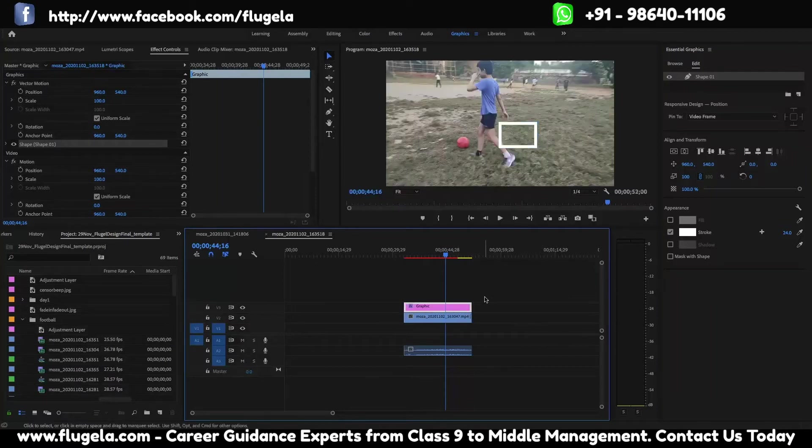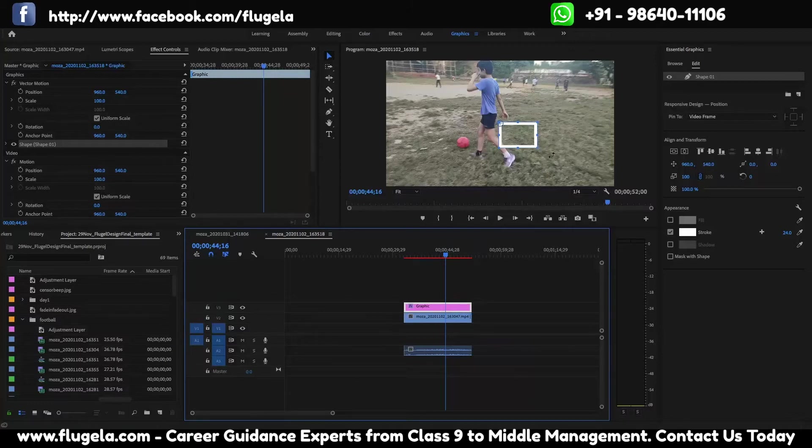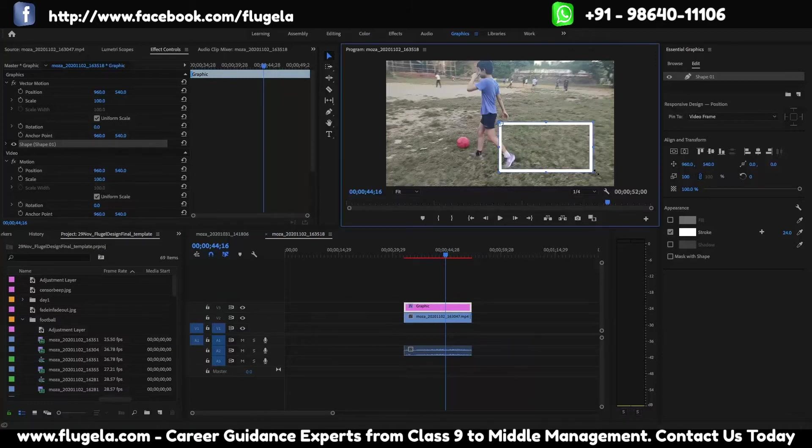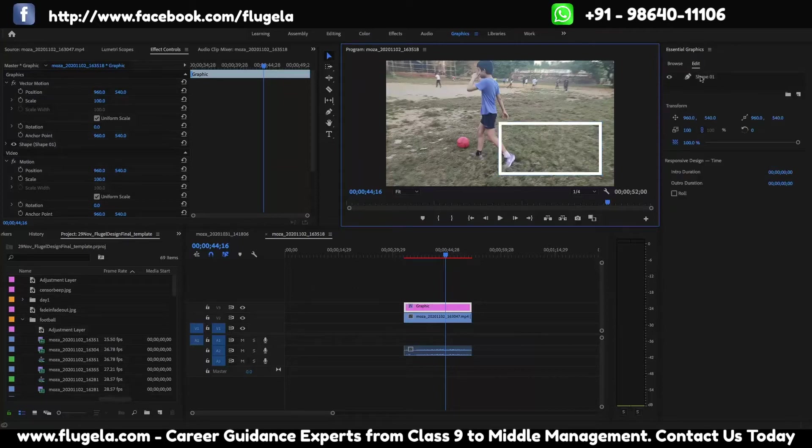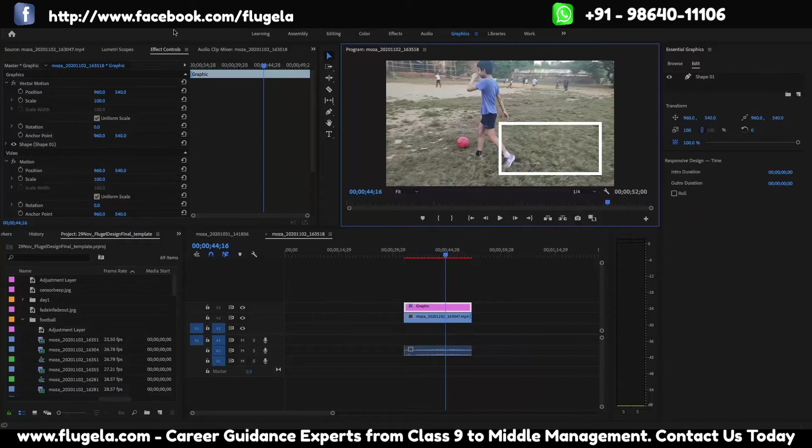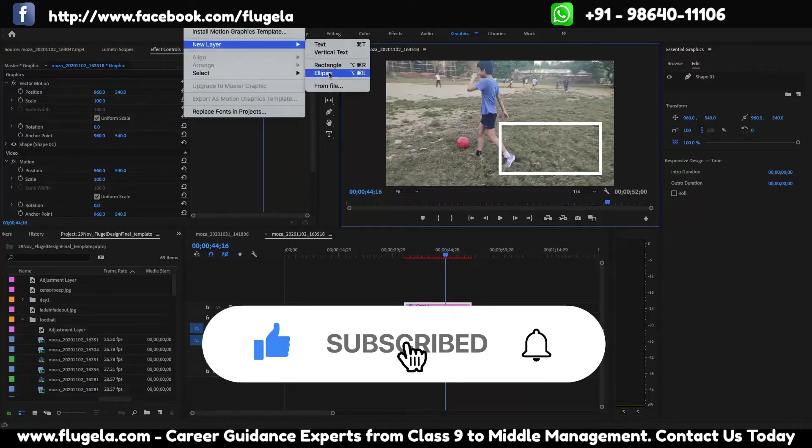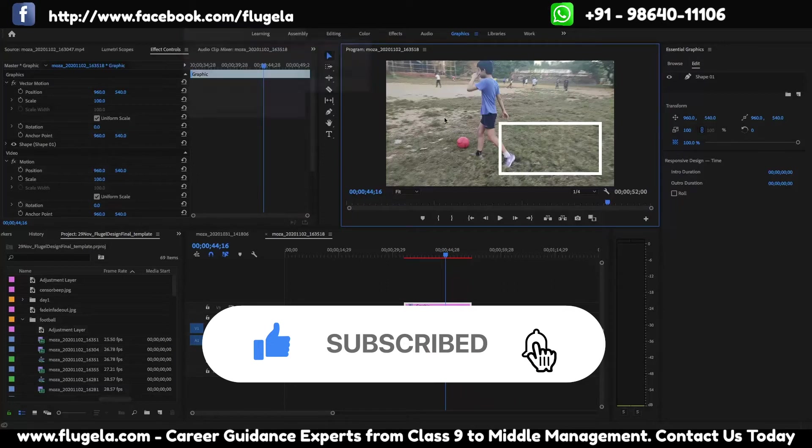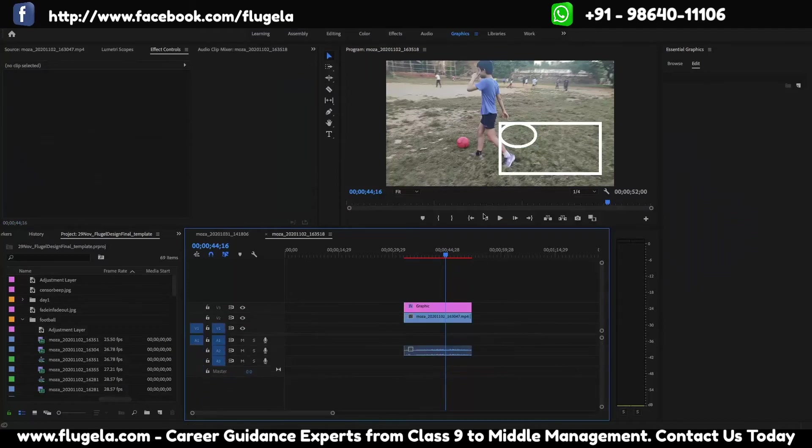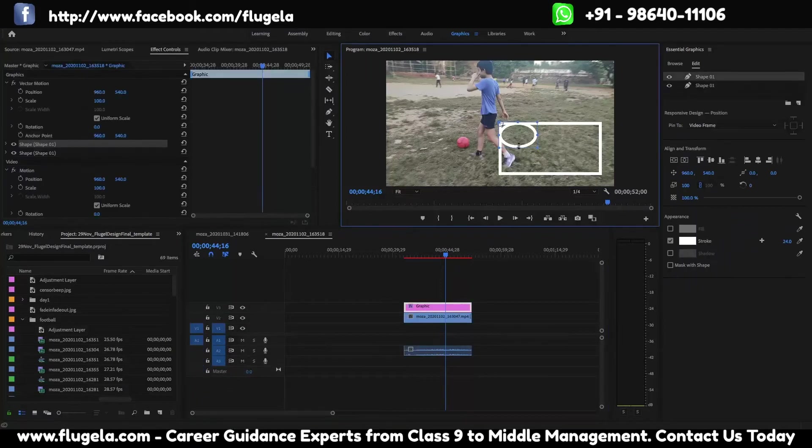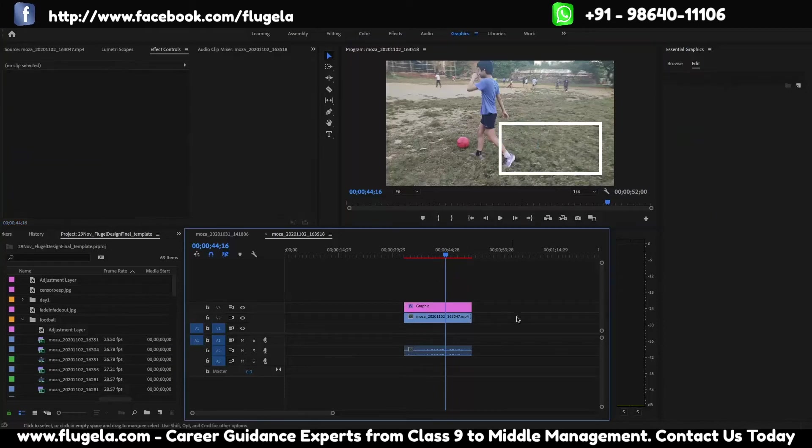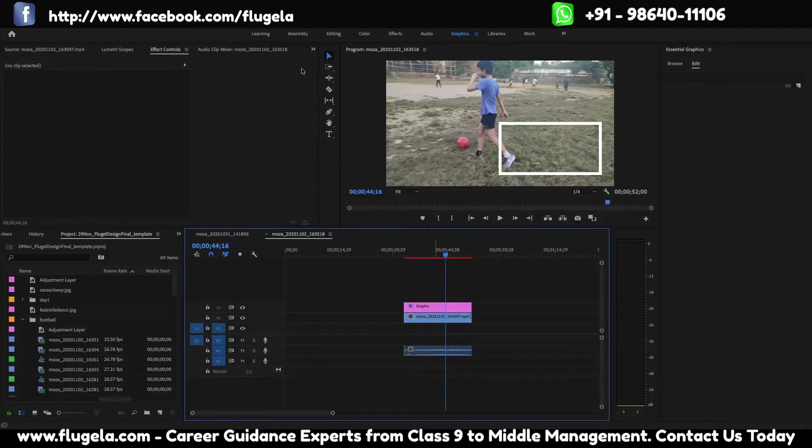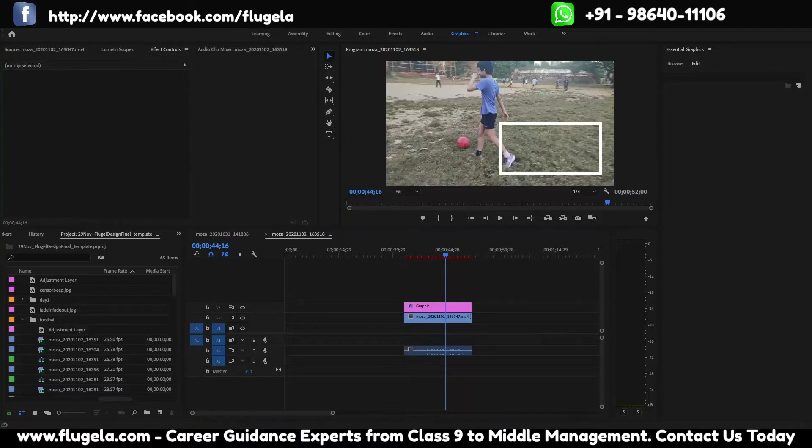We can also scale it up. To add a circle to it, we just have to go to this one and then add the ellipse. Now since it has added to it, let us remove it. We have to click outside the layer, like outside the video, and then click on new layer.